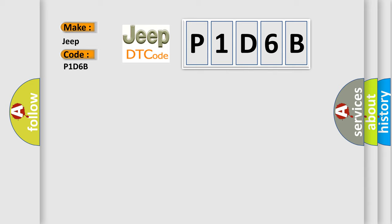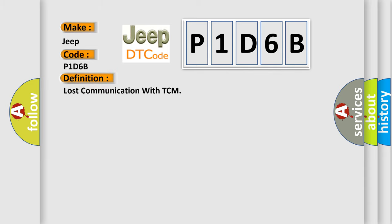The basic definition is lost communication with TCM. And now this is a short description of this DTC code.